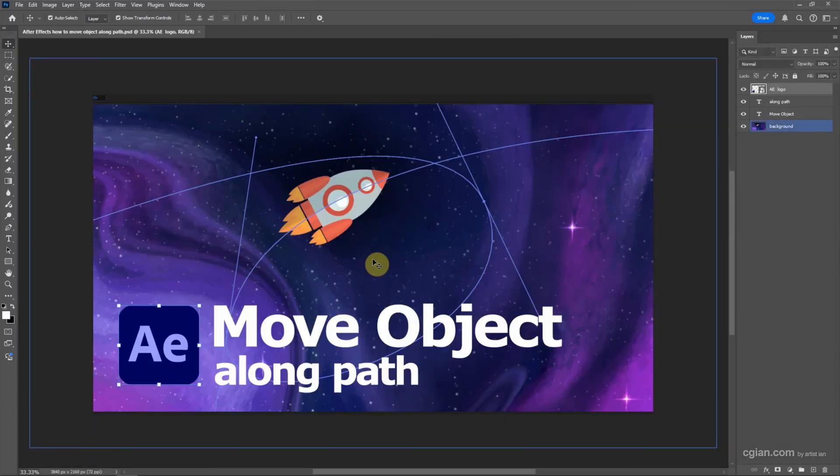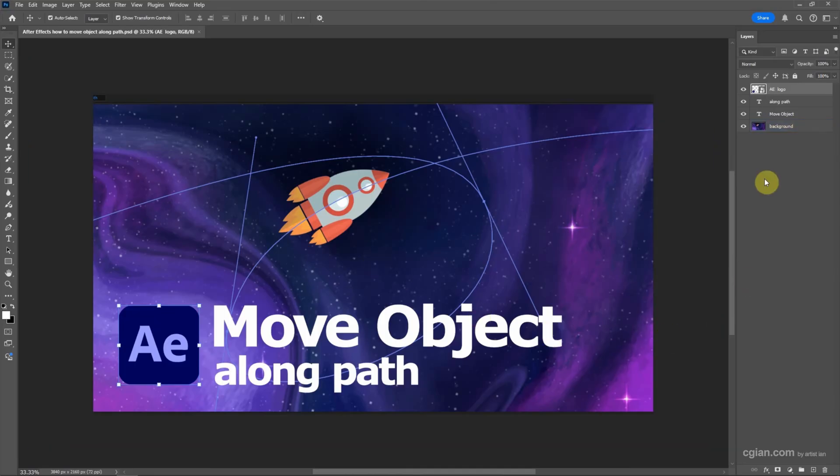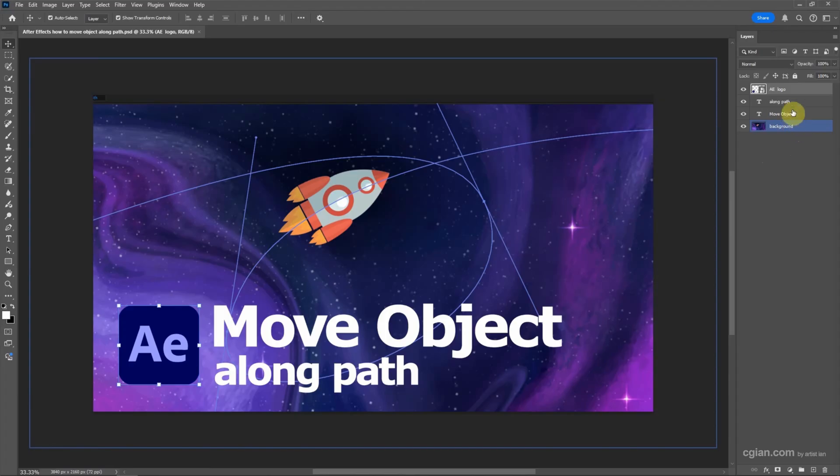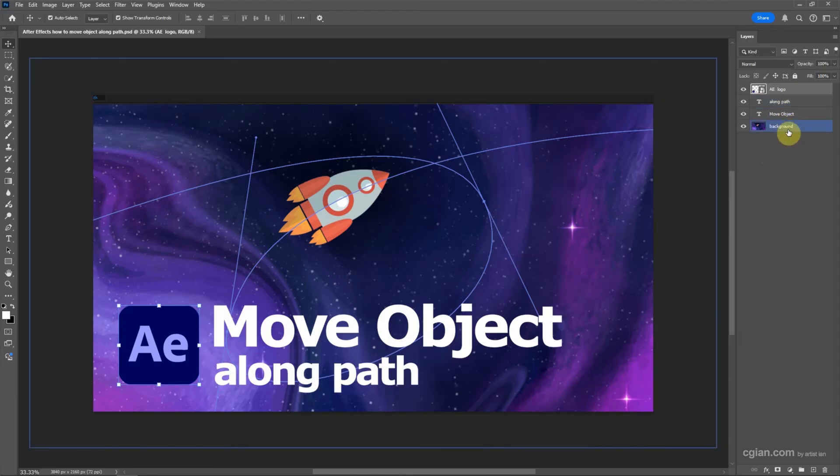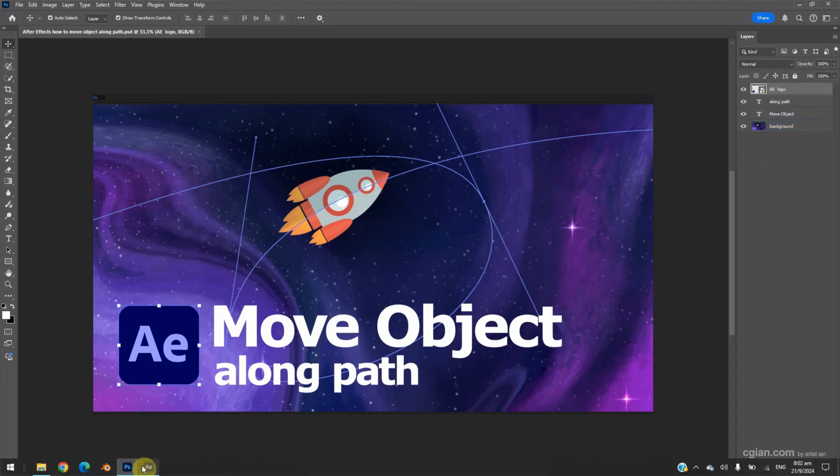For previous video, we can find the tutorial in this channel. We can go to layers to check that we have four layers. If you want to import this Photoshop file with the layers, we can go to After Effects first.